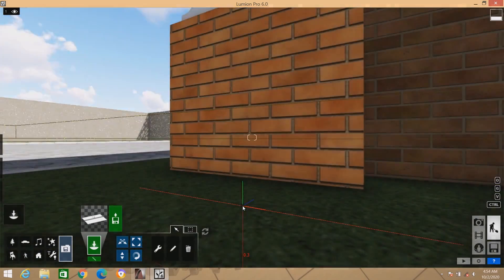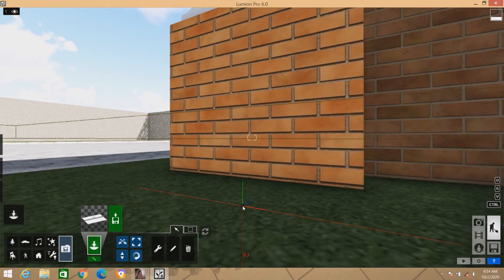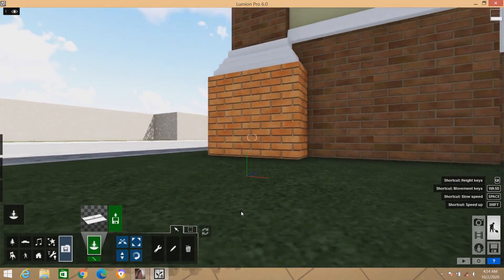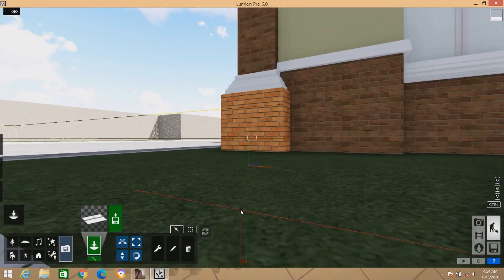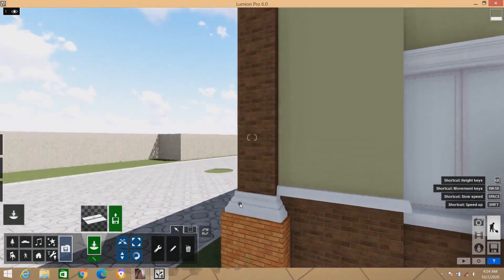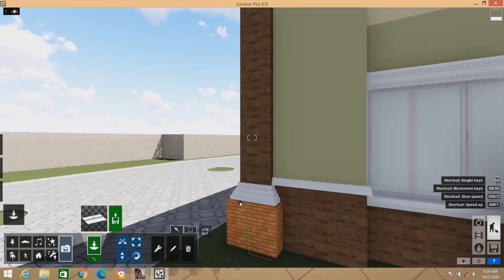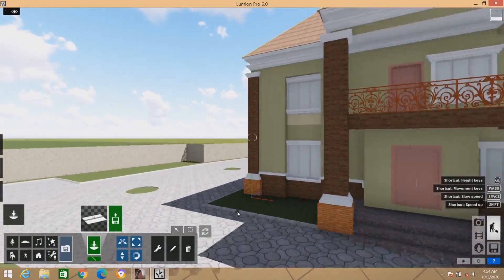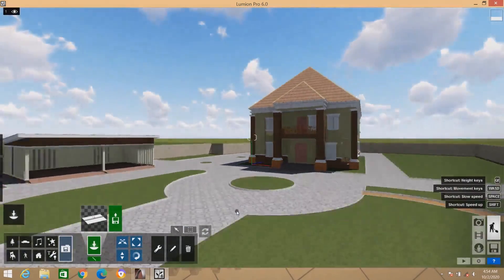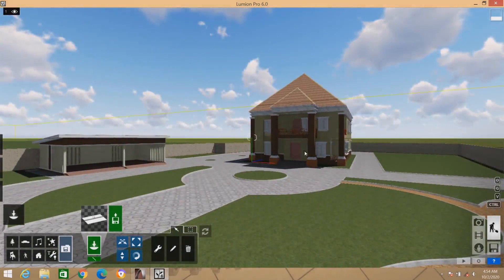Drop it there — you can see the object has been dropped there. Then scroll your mouse and press down on Q on your keyboard. Once you press Q, it will move your object down. Keep pressing Q and keep scrolling your mouse, and you can see the object and the drawing area has appeared in Lumion. You can start editing on it.